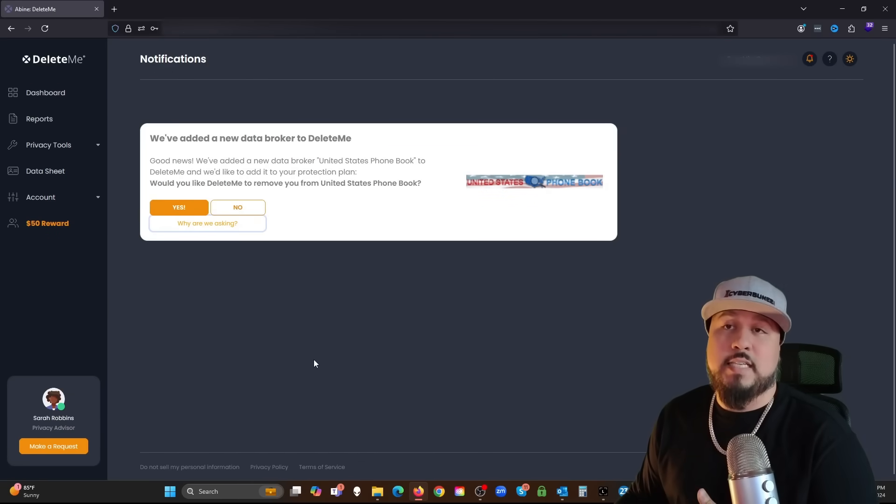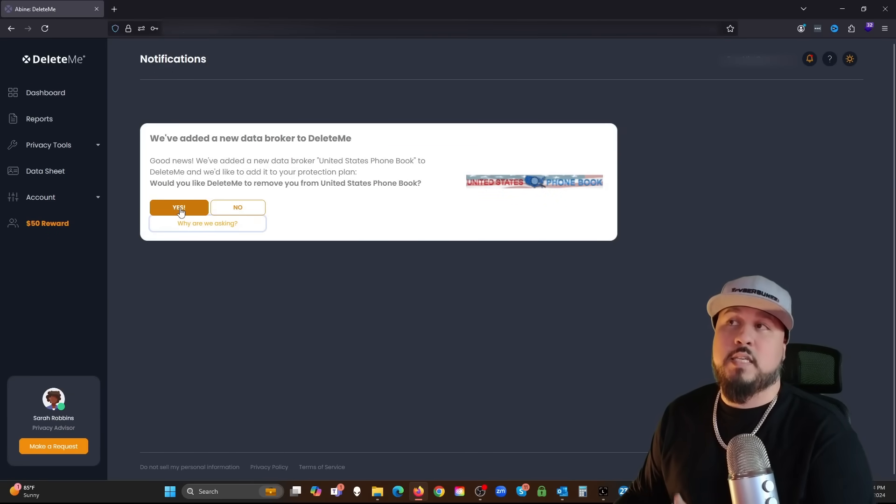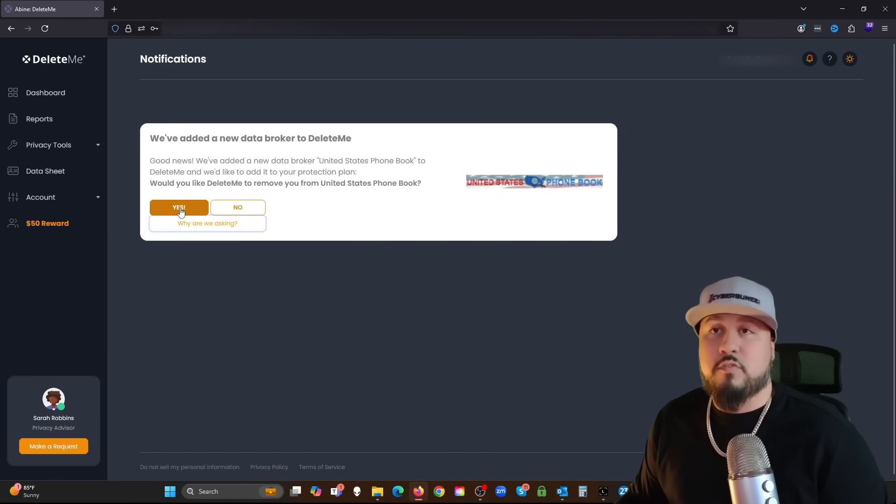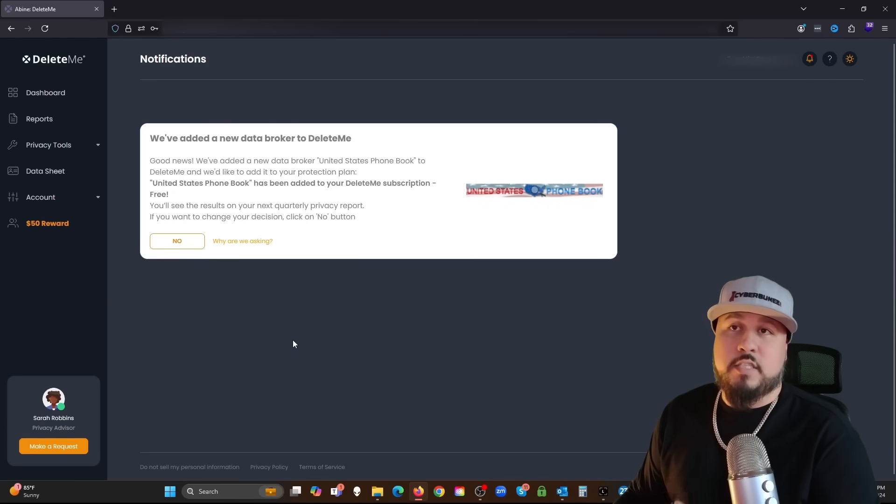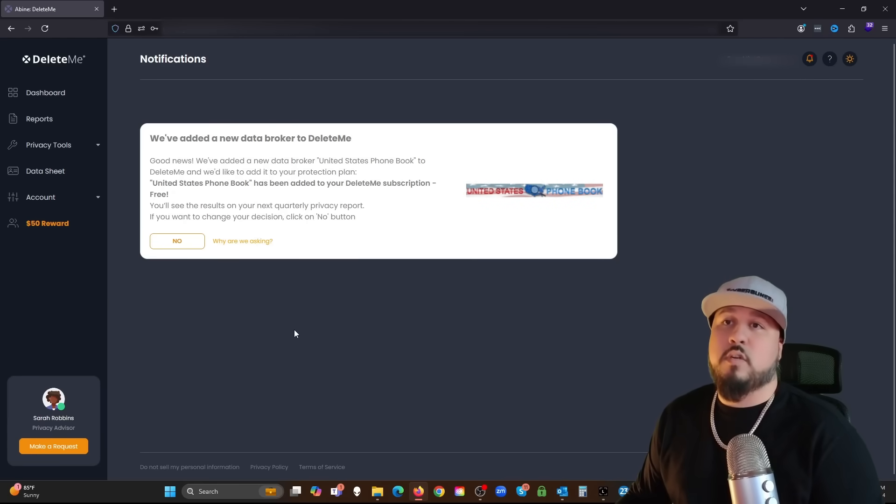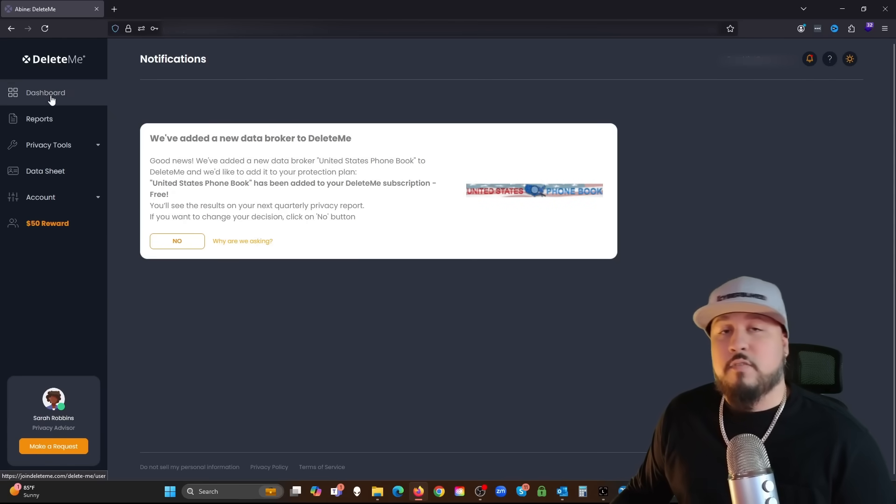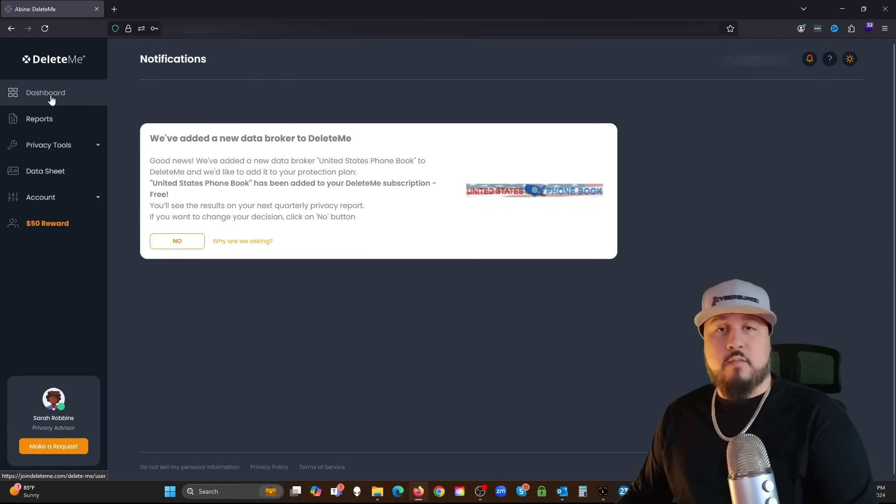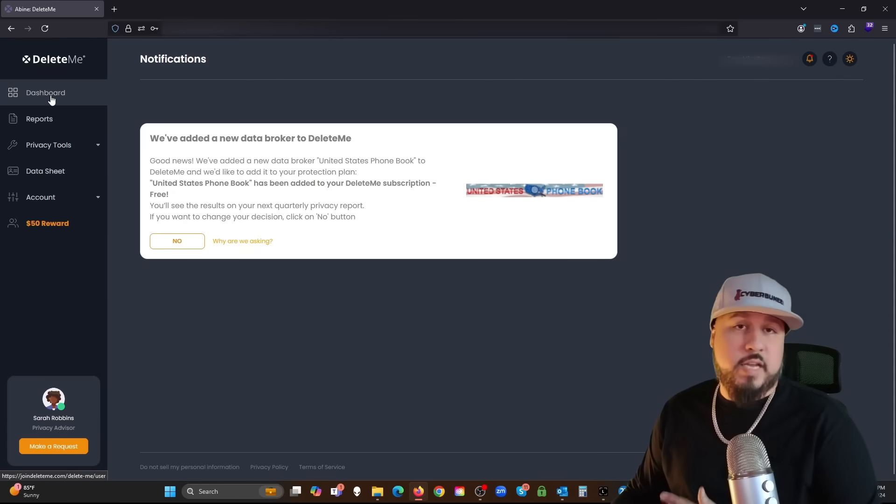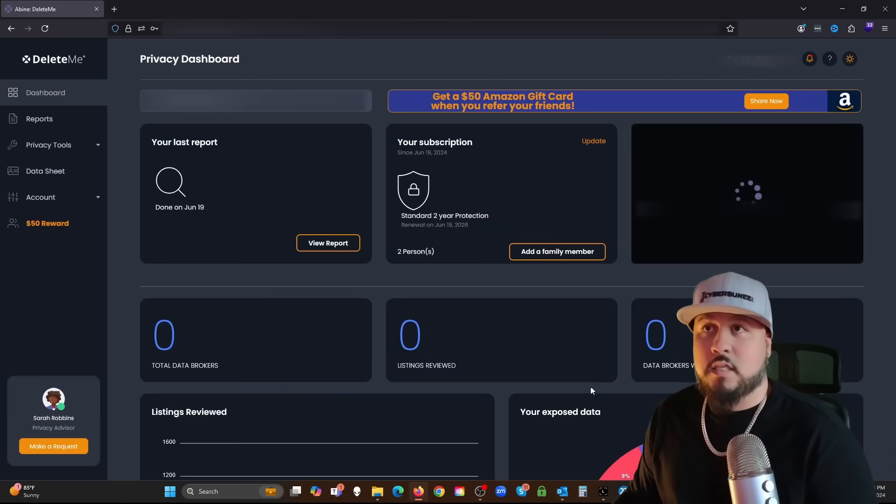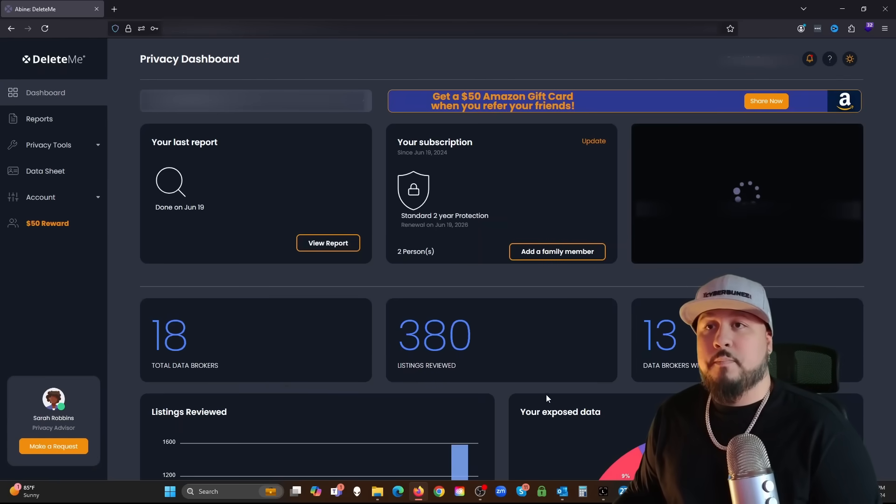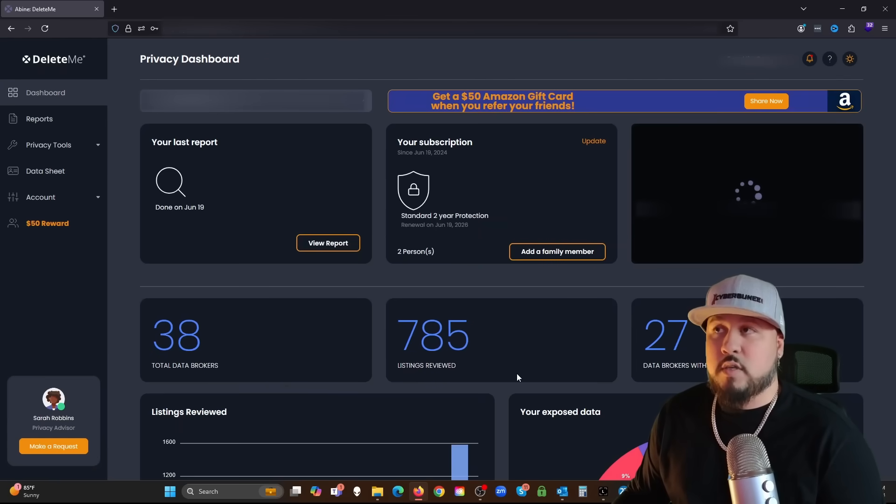It says good news, we've added a new data broker, United States Phone Book, to DeleteMe. Would you like it added to your protection plan? Of course yes. Your personal data is for sale, so yes I'm going to add them. Anytime I get a notification like this I'm going to say yes because I want my information removed from online.